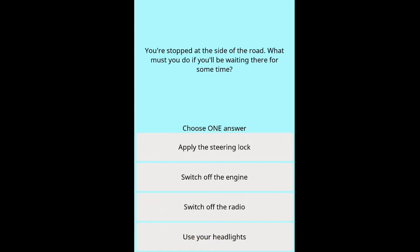Question: You're stopped at the side of the road — what must you do if you'll be waiting there for some time? Options: apply the steering lock, switch off the engine, switch off the radio, use your headlights.